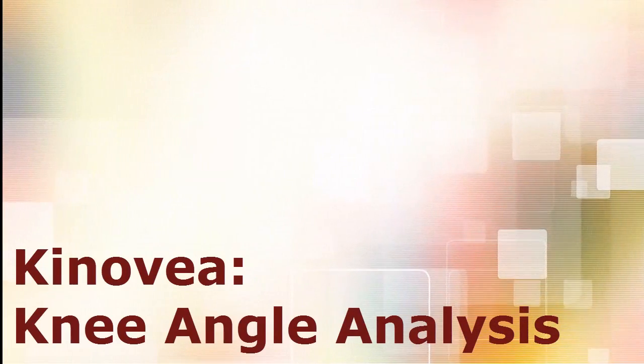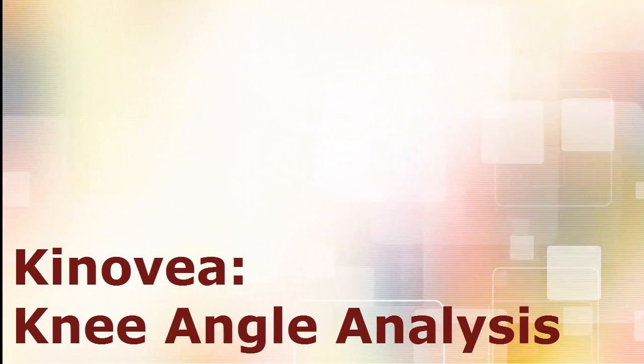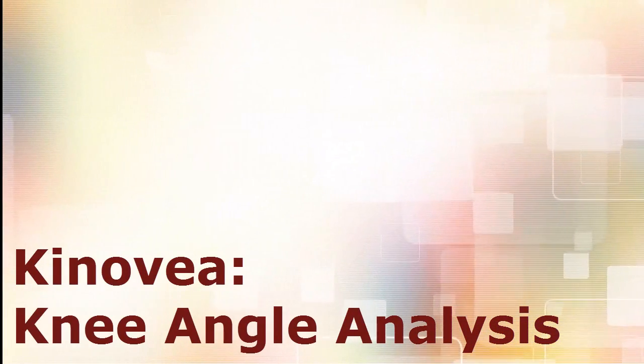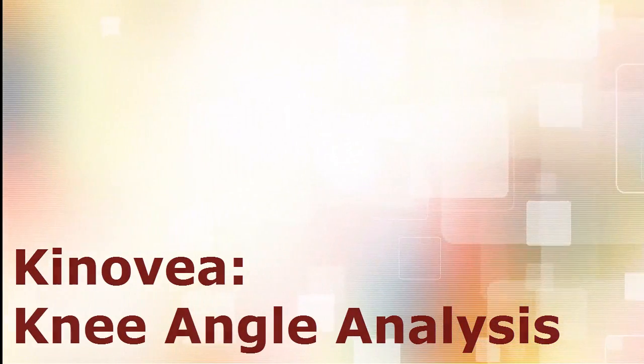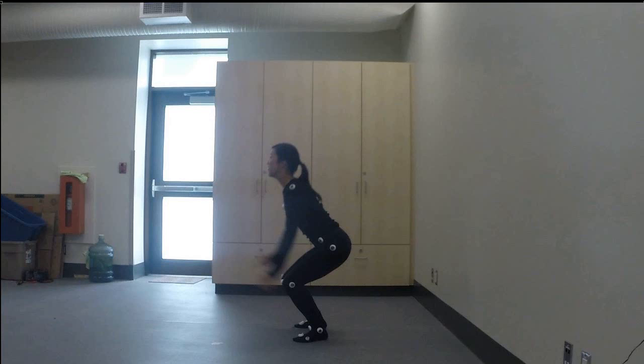This video is going to cover how to track paths and then perform an analysis on the angles. For tracking any joint, three segments are required: a proximal, middle and distal marker.